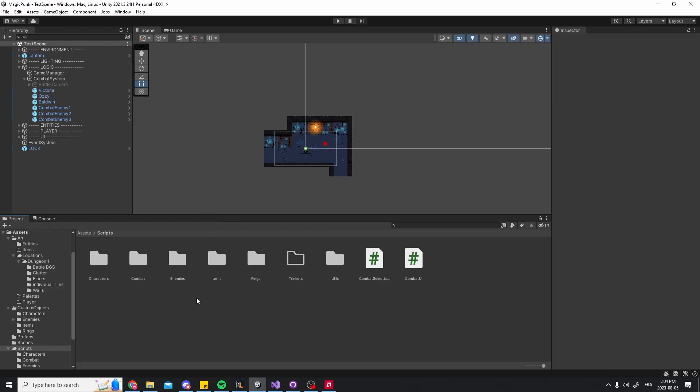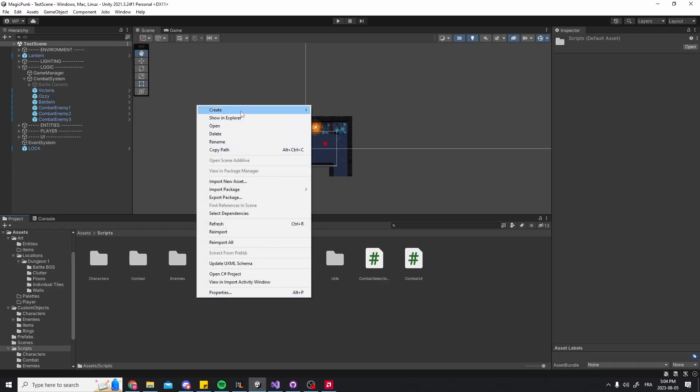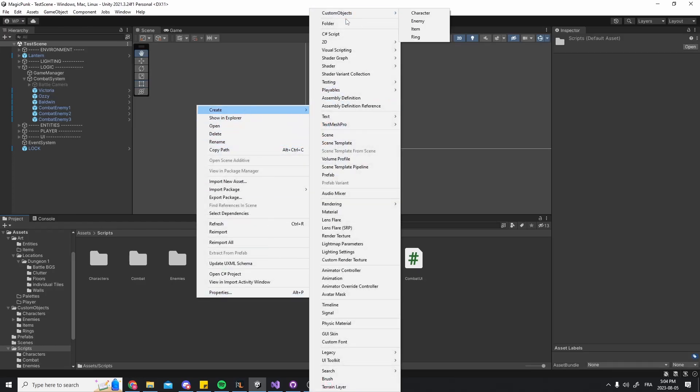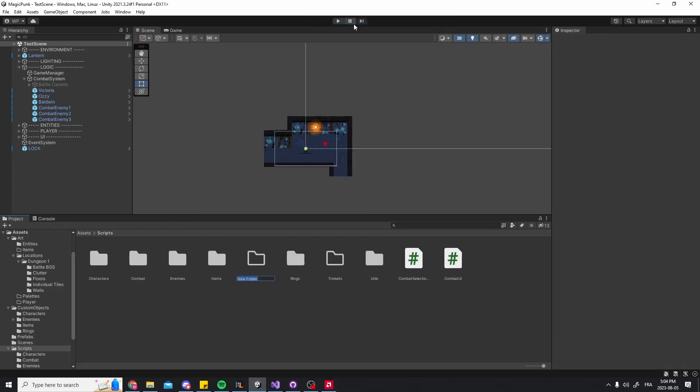Alright, this is Magic Punk, a game I'm working on with a couple of friends. If you want to know more about this game, I made a video about it, the link will be in the description.